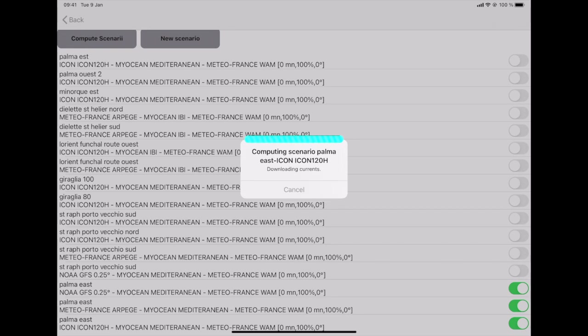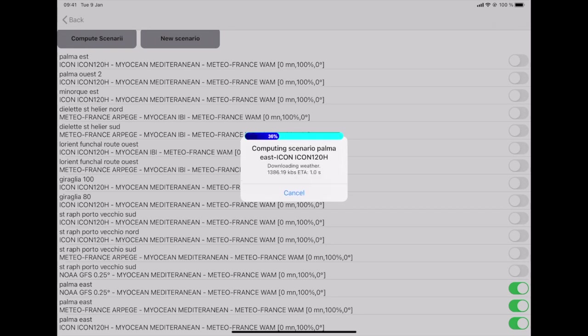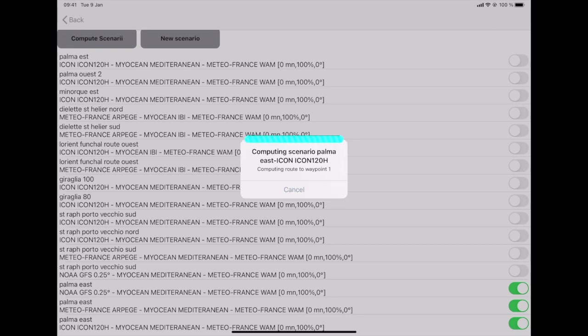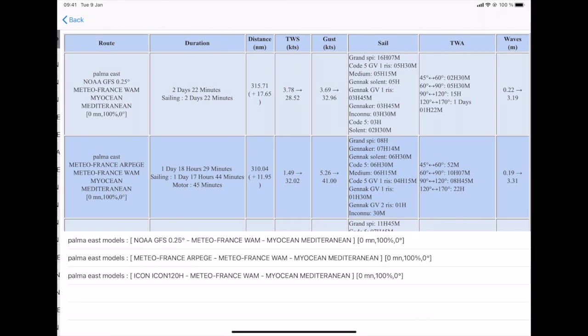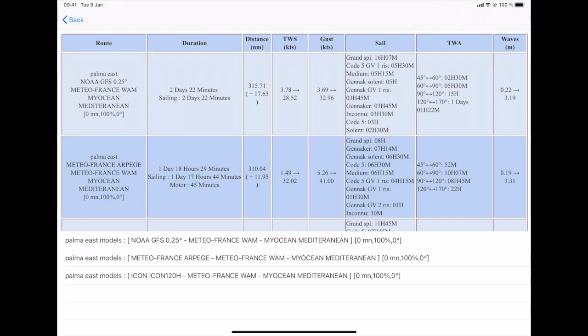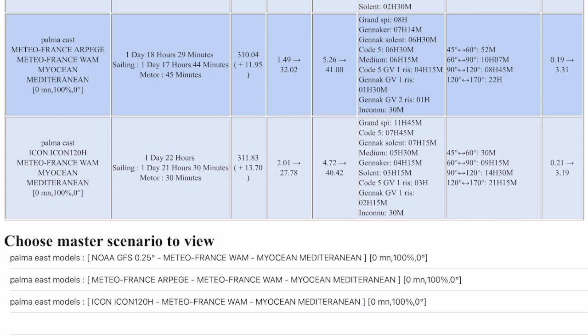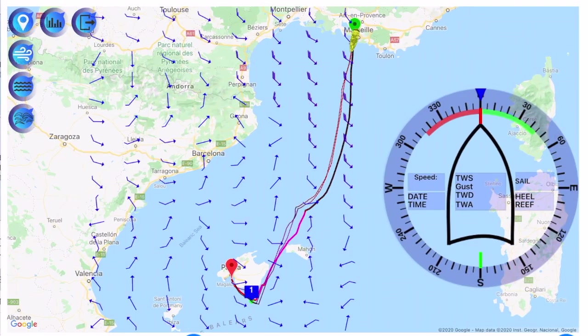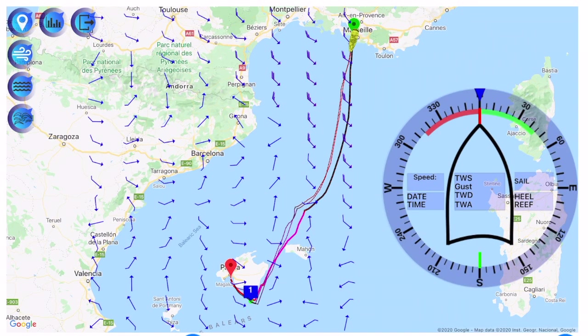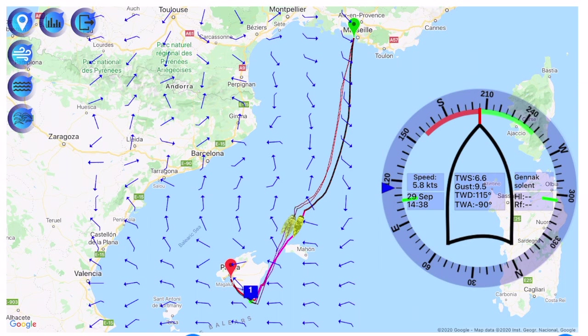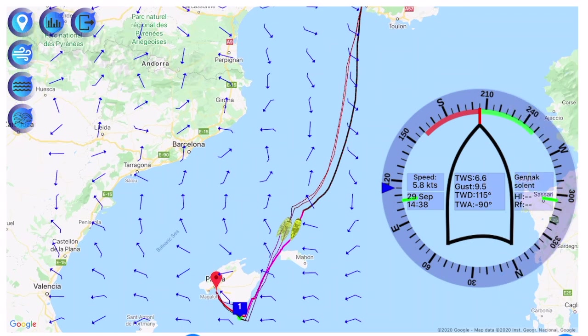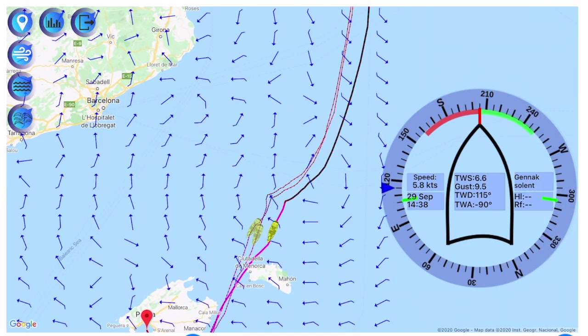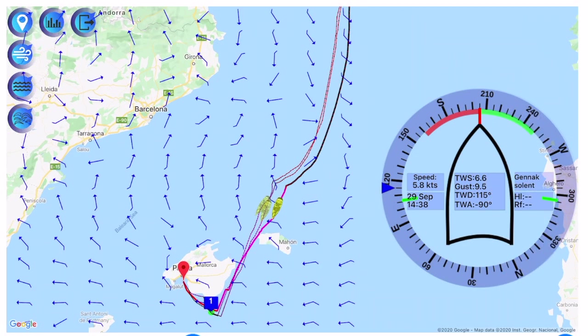So once again I let it go till the end so that you can assess the speed of the system. Now I have my three scenarios calculated and so I will take let's say Arpege as the master one as it seems to be the quickest one here. And when I look at the three scenarios you can see that the routes are very very consistent. So this means that I can believe in this route.